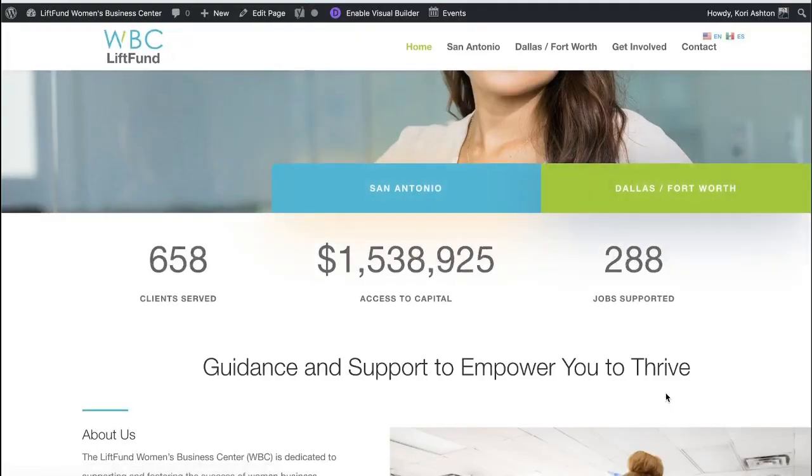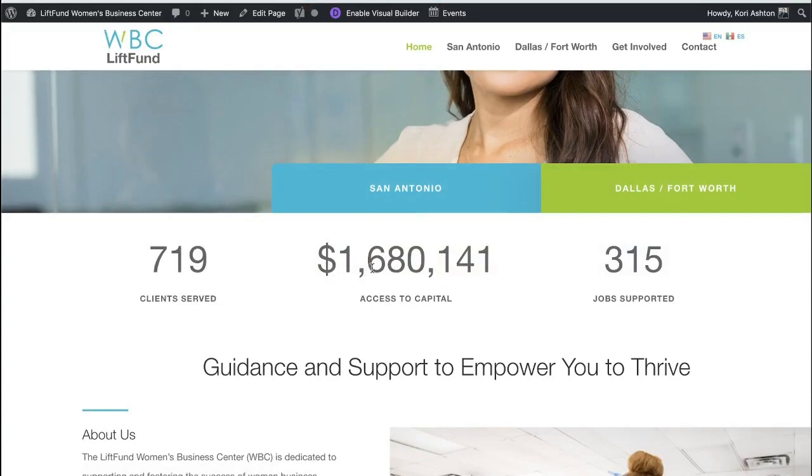Hey y'all, my name is Kori Ashton, and welcome to another WordPress Wednesday. Today's tutorial is gonna teach you how to add a dollar sign in front of the number counter of the Divi theme. If you've been struggling with trying to figure out how to do that, I'm gonna show you right now in this quick six-minute tutorial. You can either add a dollar sign before a number counter, or maybe even a plus sign after it. Let's go check it out right now.